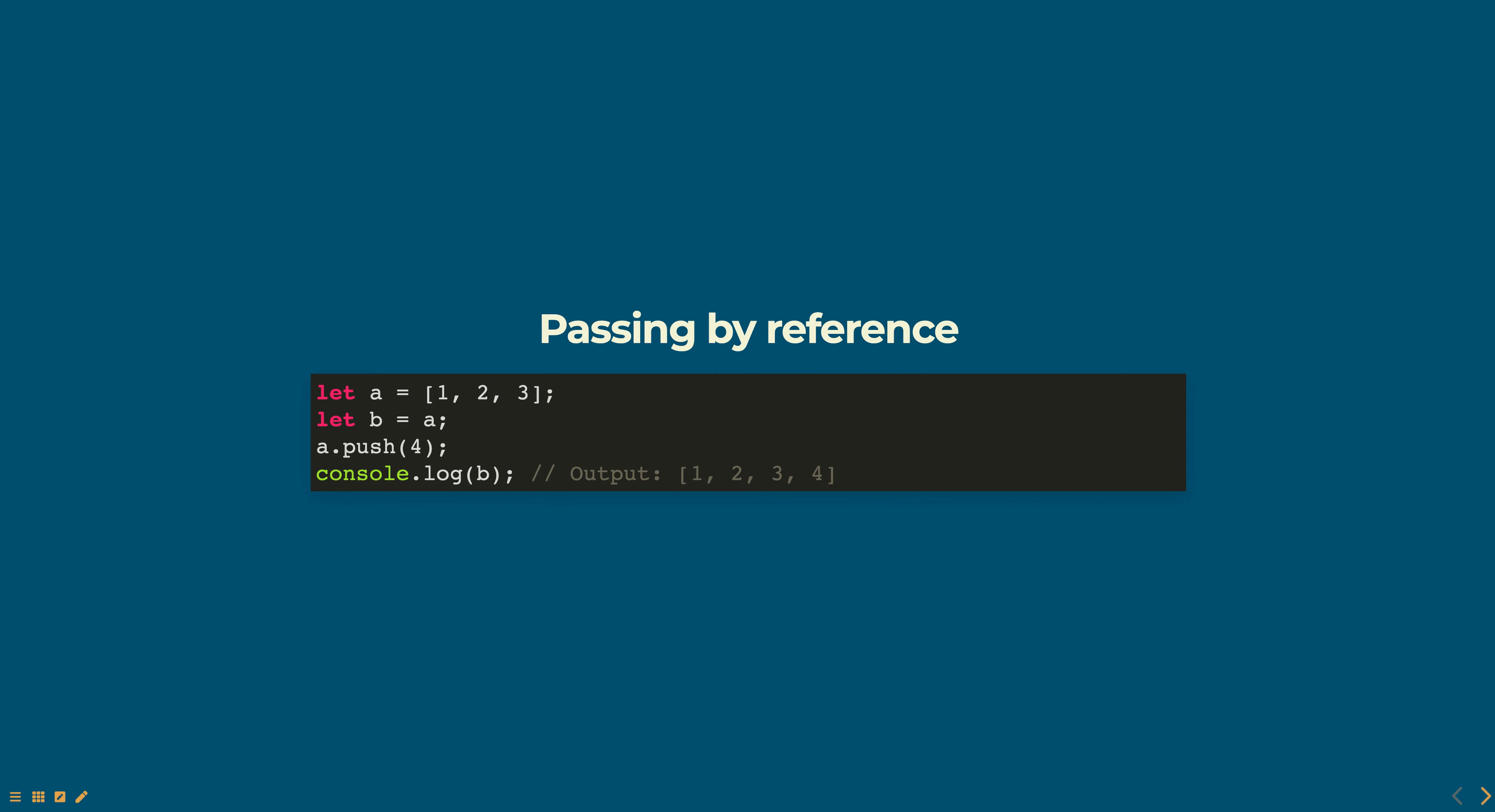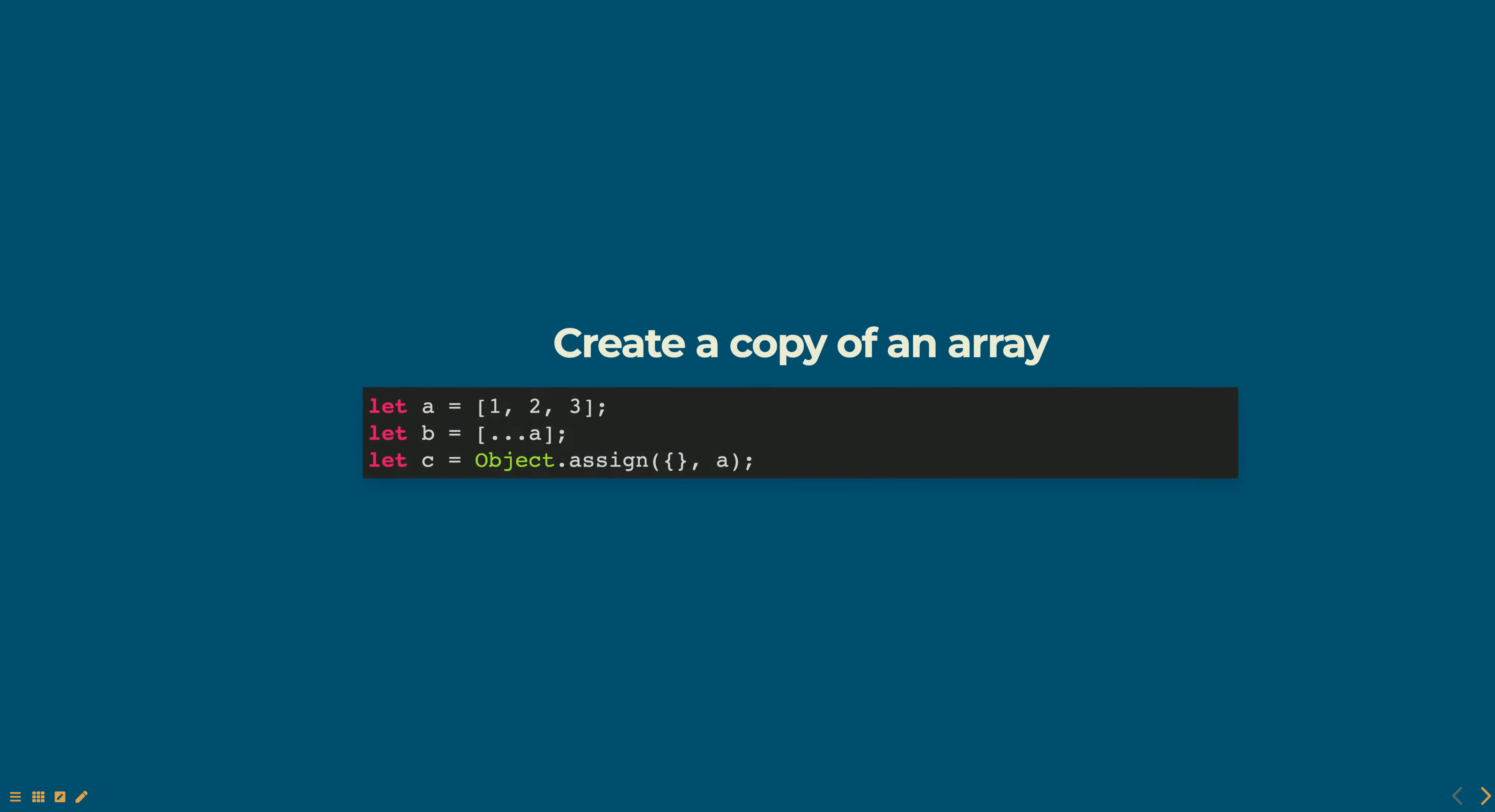In JavaScript, you can use the Object.assign method to create a copy of an object or use the spread operator (dot dot dot) to create a copy of an array.